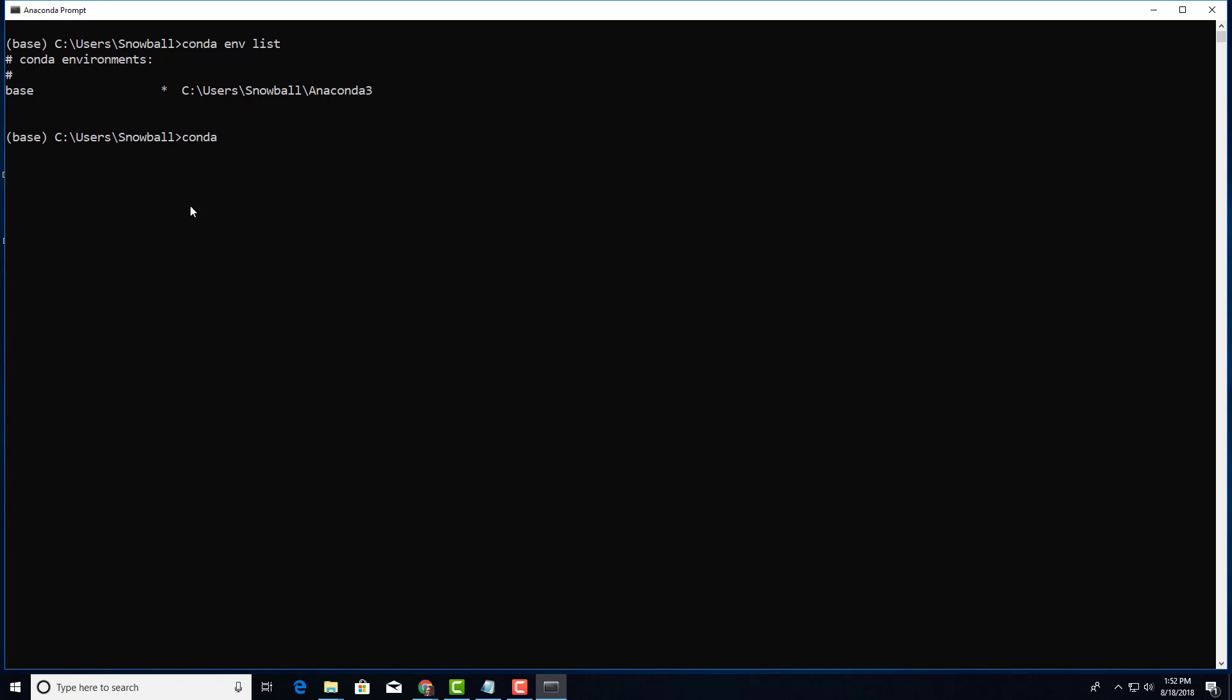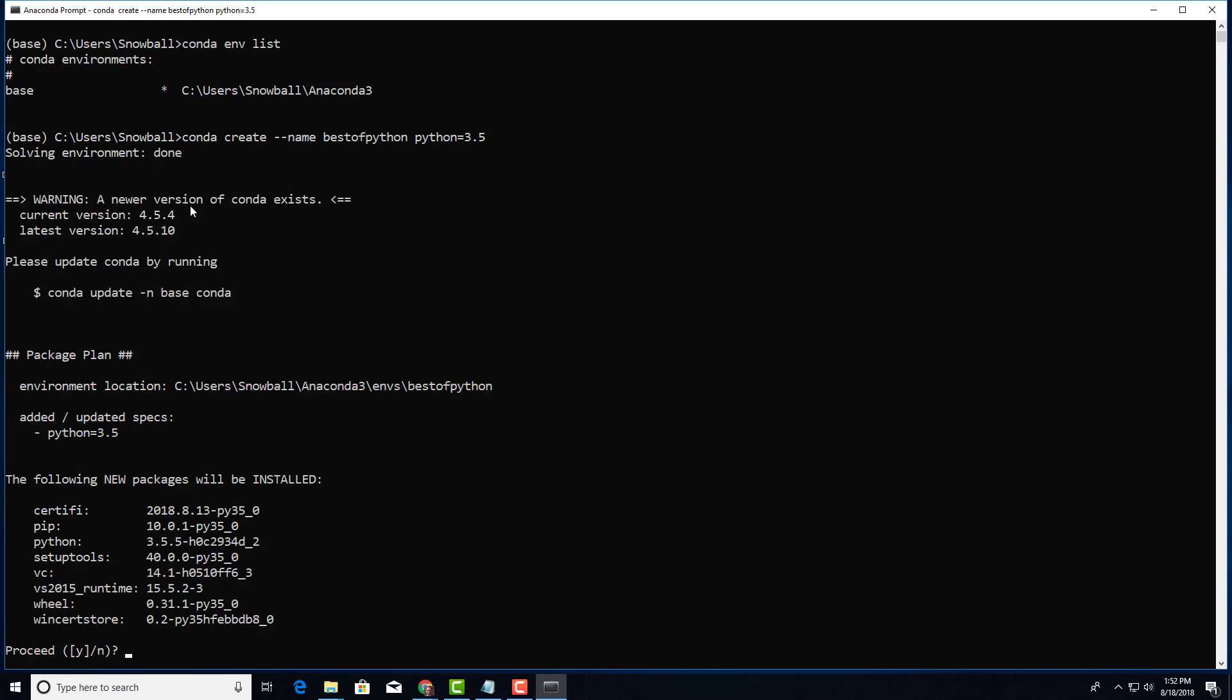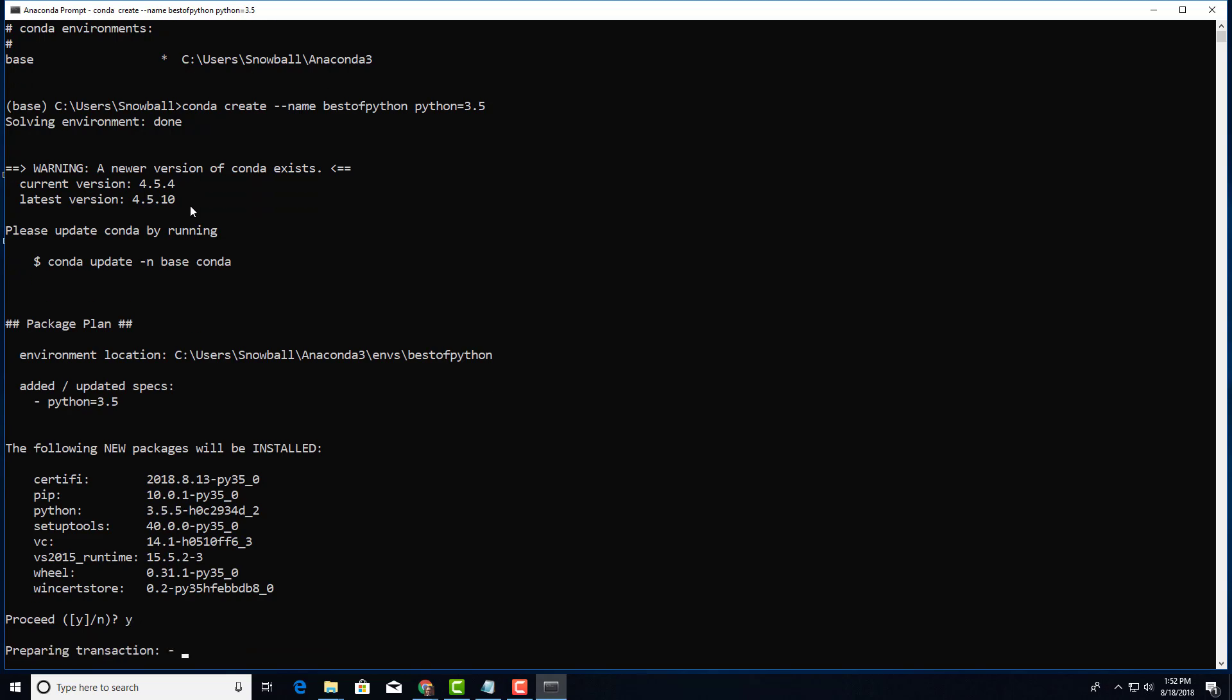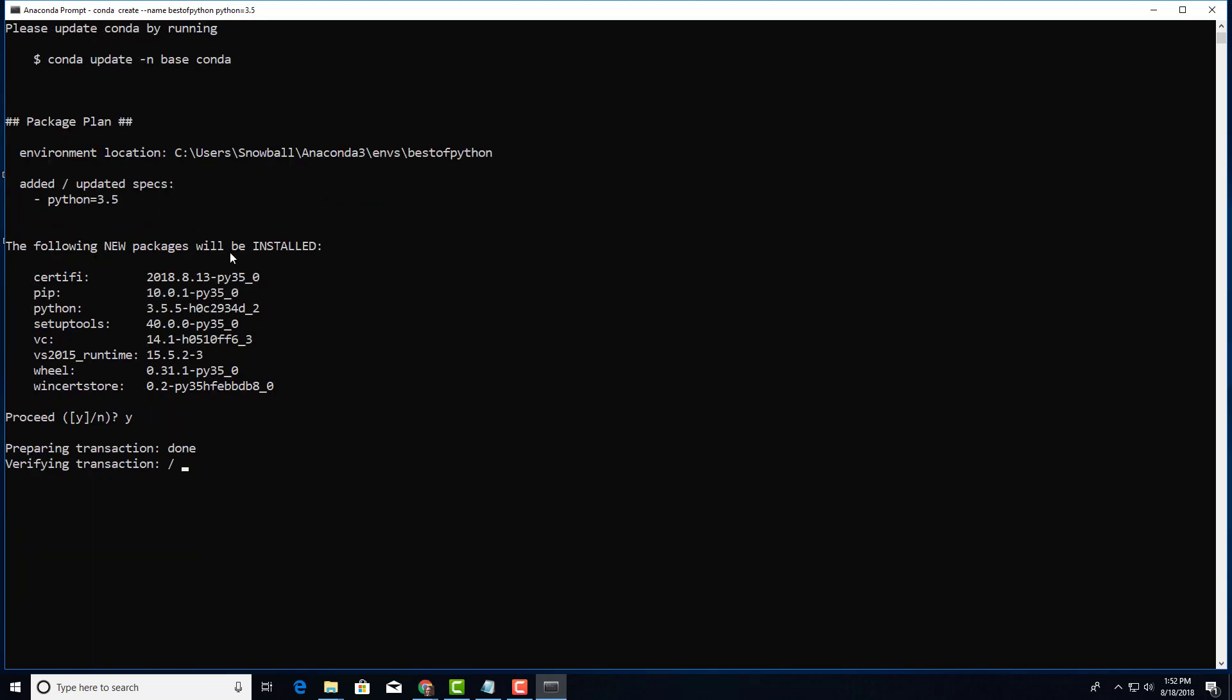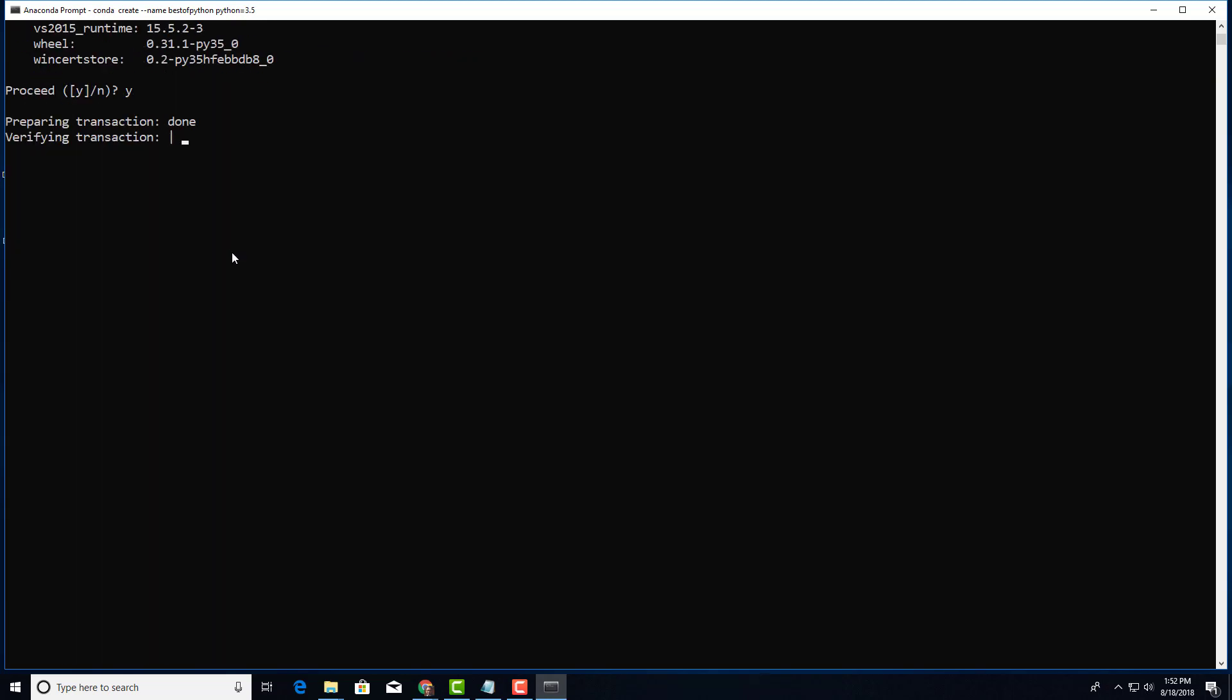To do that I need to say conda create --name, and I'm going to give the name which is best_of_Python, and I need to tell which version I'm going to use. I'm going to use Python 3.5. Now it's going to create the environment. Proceed yes.